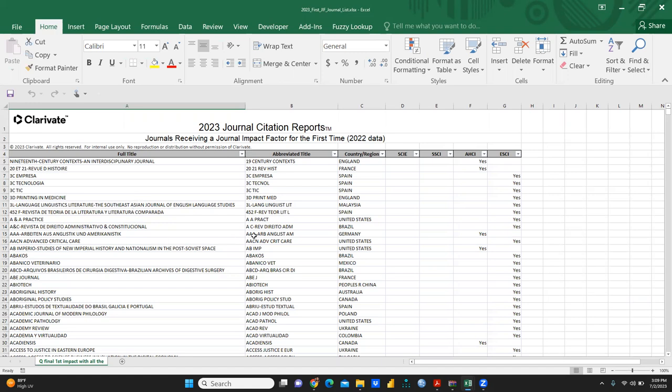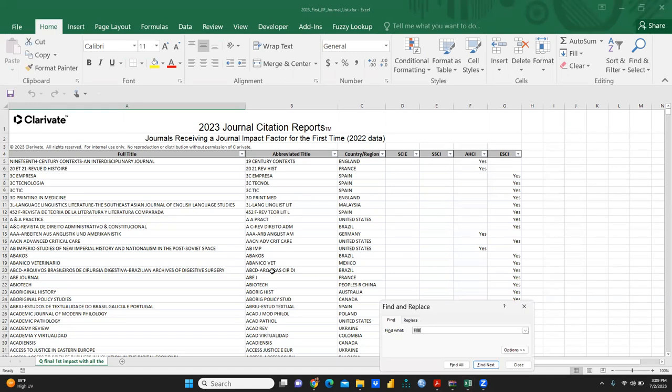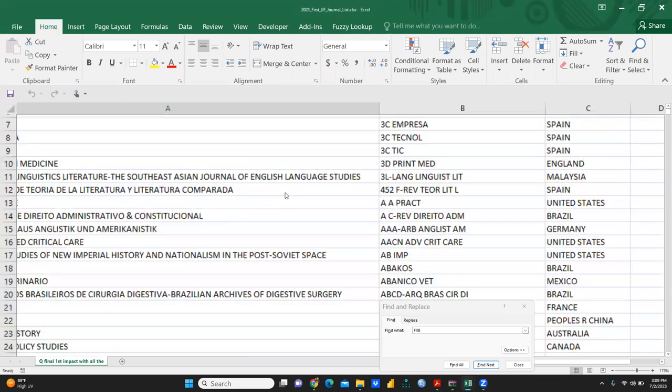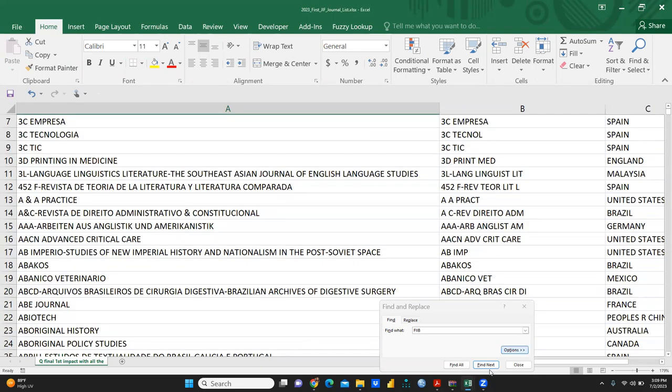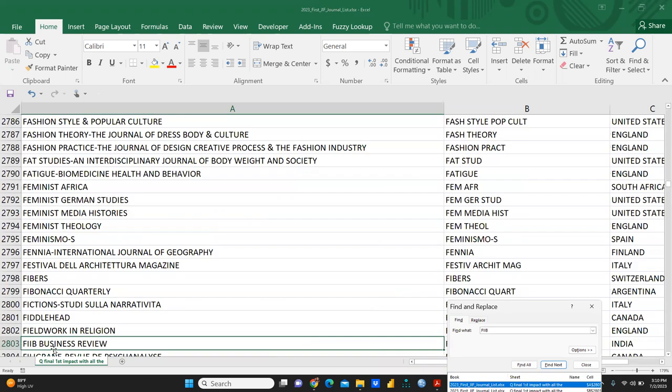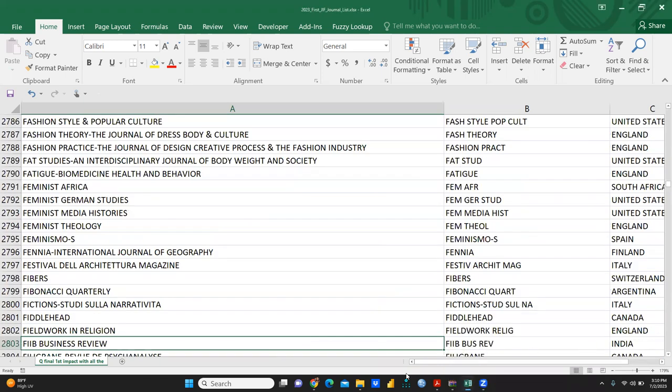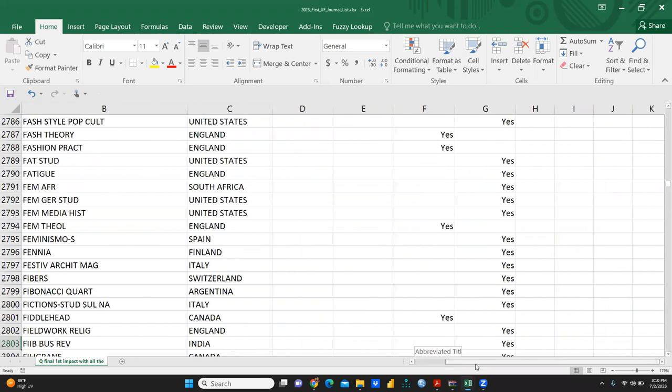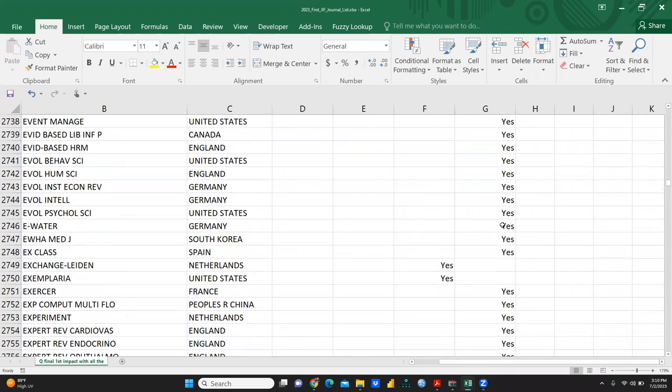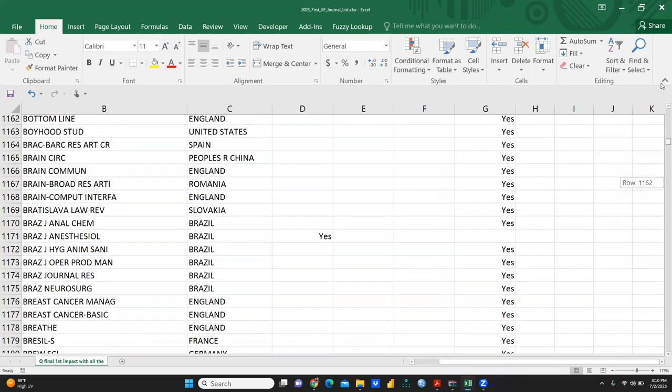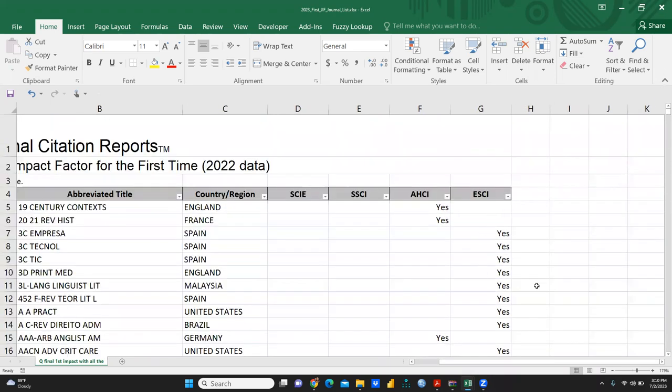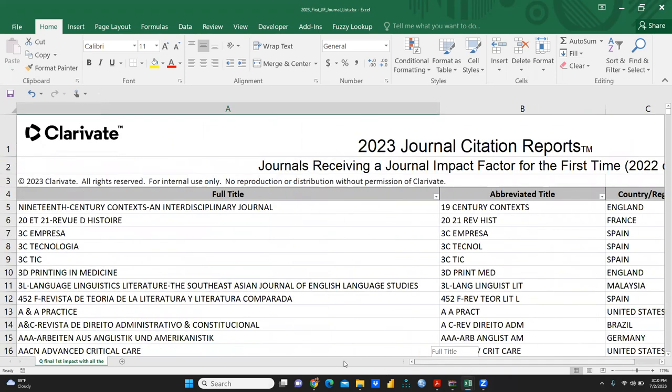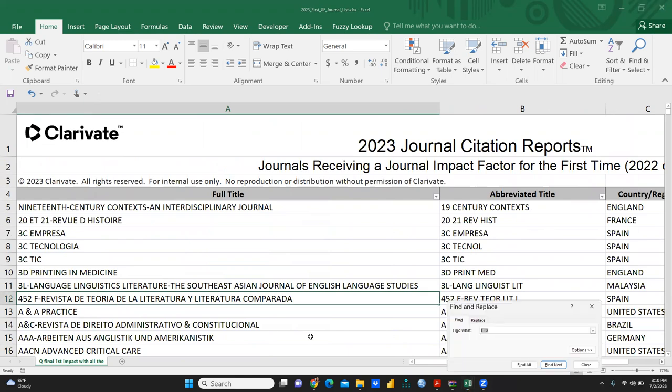For example, let's check emerging citation ESCI. I'm trying to find a journal - FIAV. Let me increase the size and find all. Now you can see FIAV Business Review. This is the journal, and you can see in the last column it shows 'Yes' for ESCI.